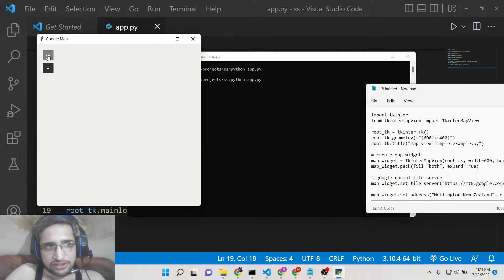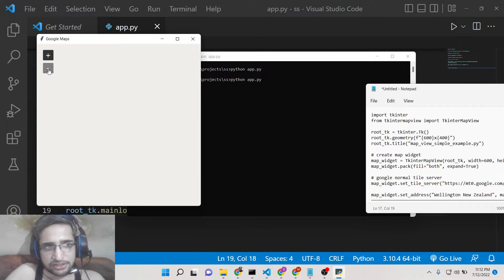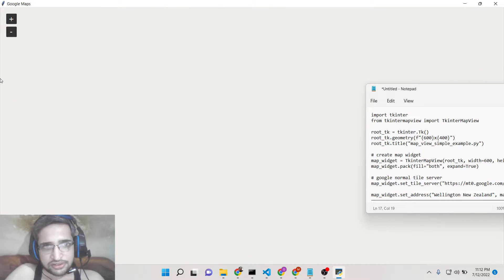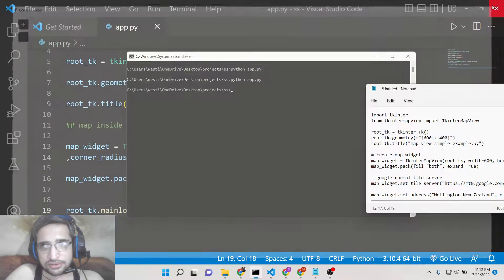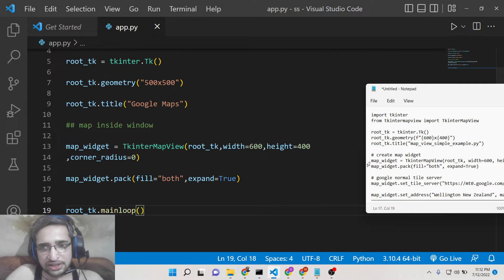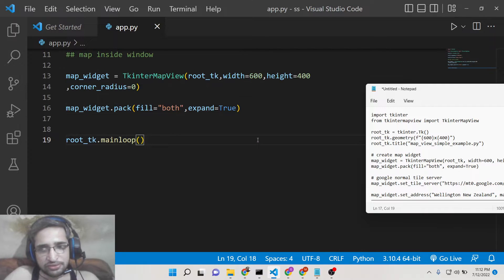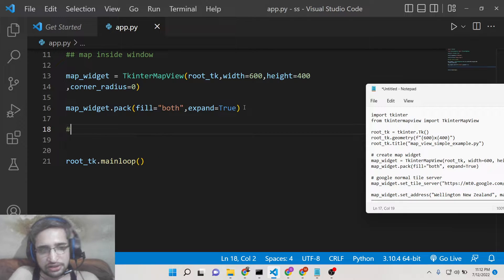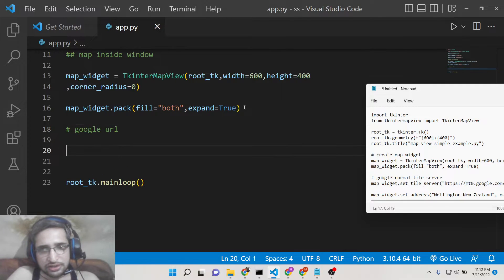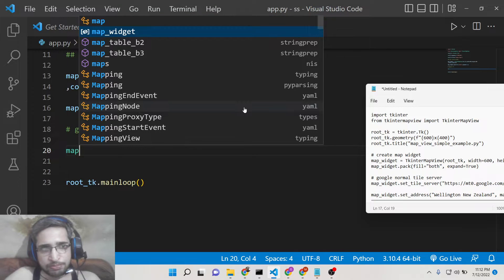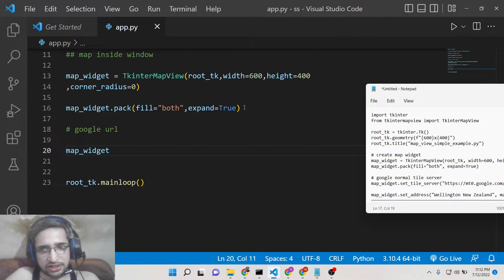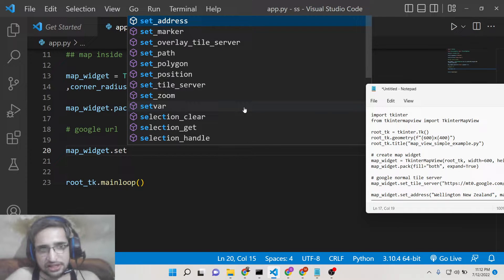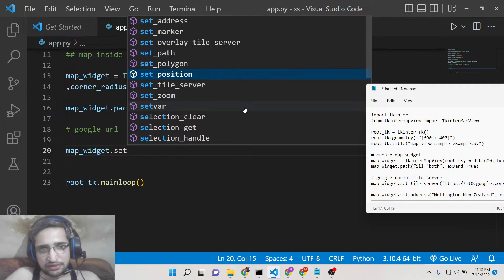So this will have the Tkinter window initialized. So now you have these controls out there, plus minus. So all these controls are there. So our map is not showing. So now to show the map it is very easy. We need to first of all set the Google URL.